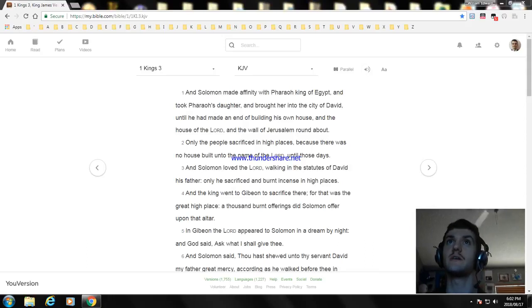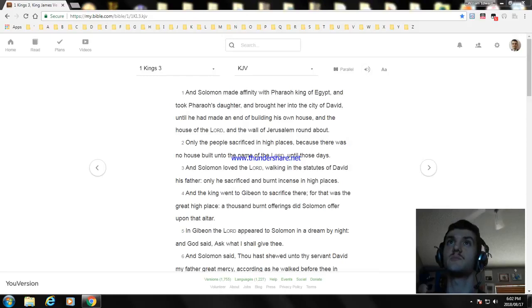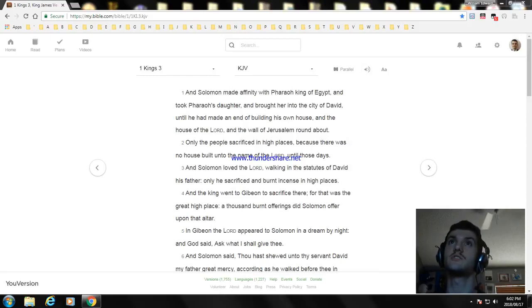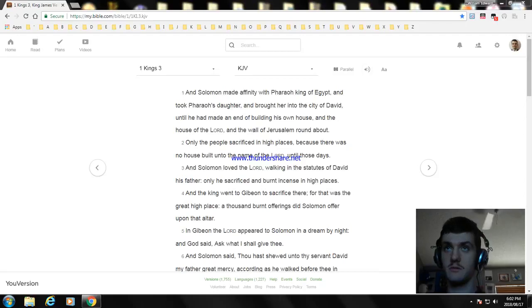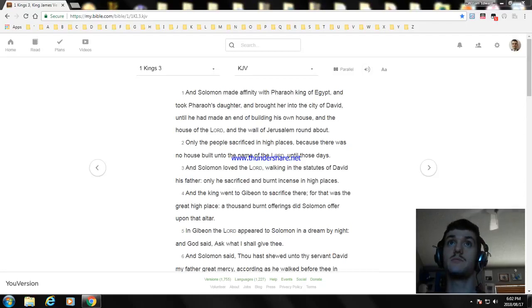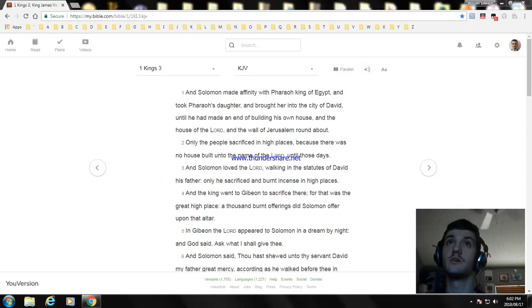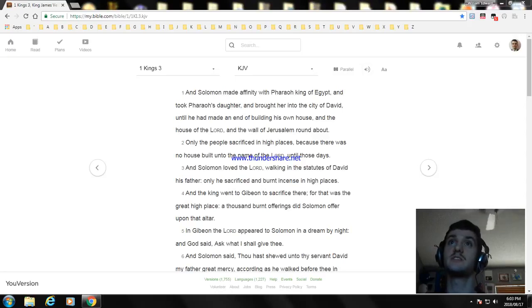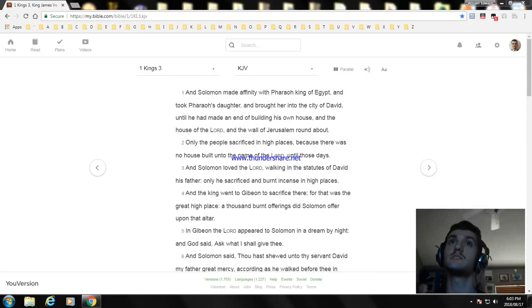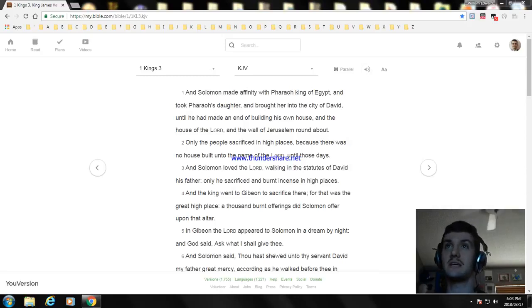And Solomon made an affinity with Pharaoh king of Egypt, and took Pharaoh's daughter and brought her to the city of David, until he had made an end of building his own house and the house of the Lord, and the wall of Jerusalem round about.